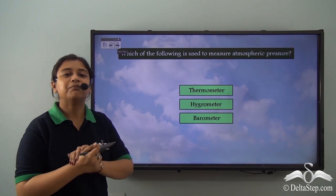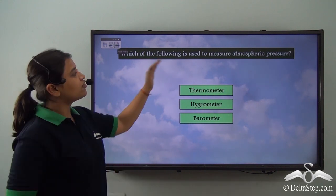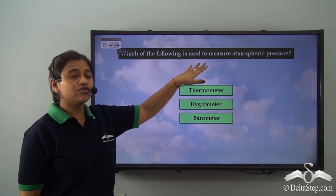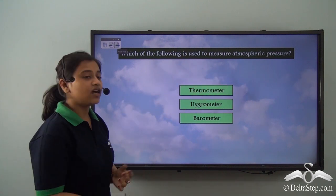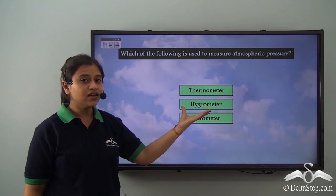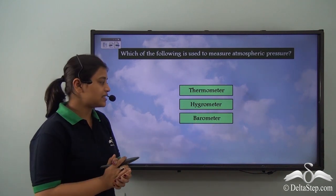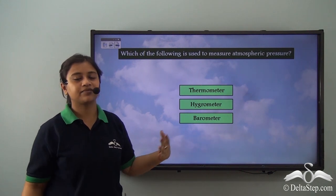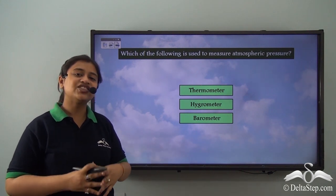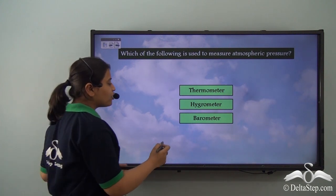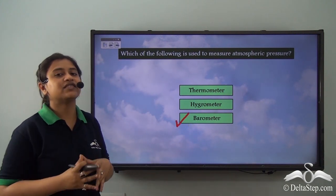Before moving on, here is a question: which of the following is used to measure atmospheric pressure — a thermometer, a hygrometer, or a barometer? We just learned that it is a barometer that is used to measure atmospheric pressure.